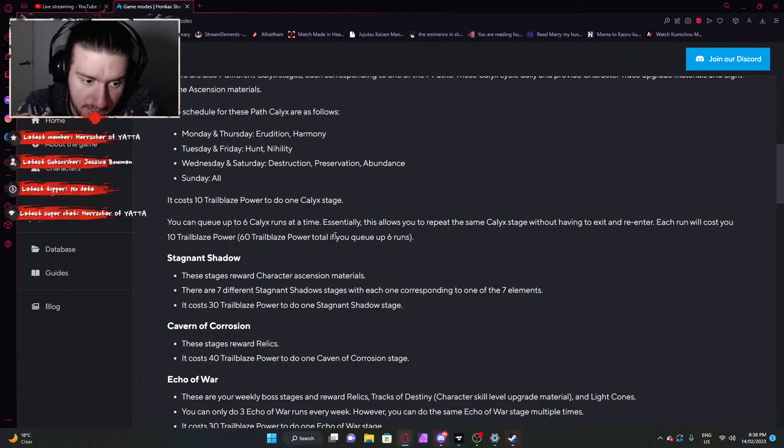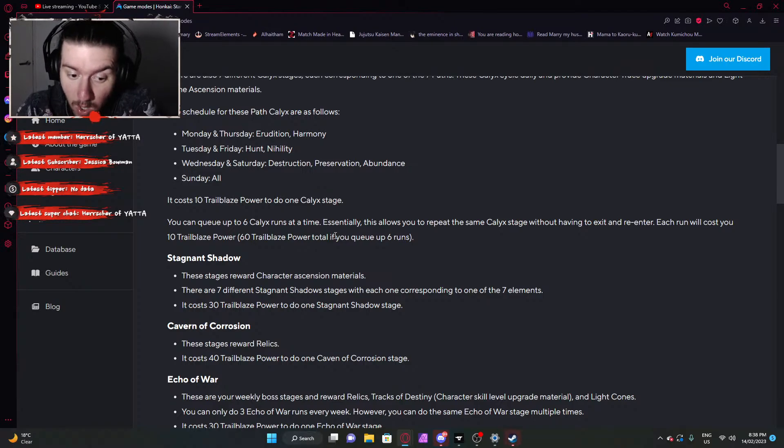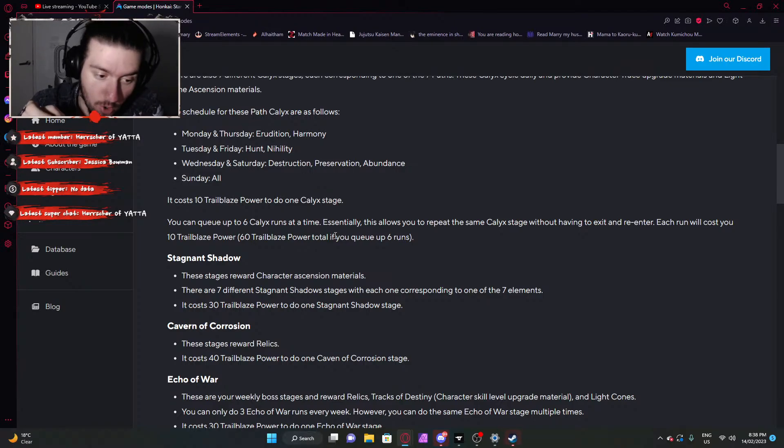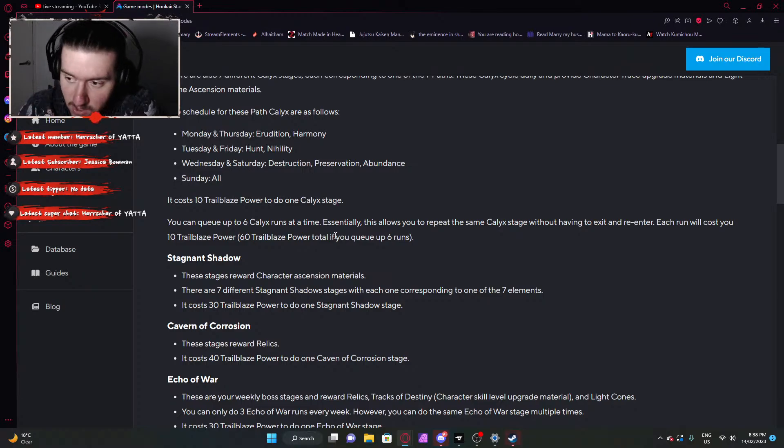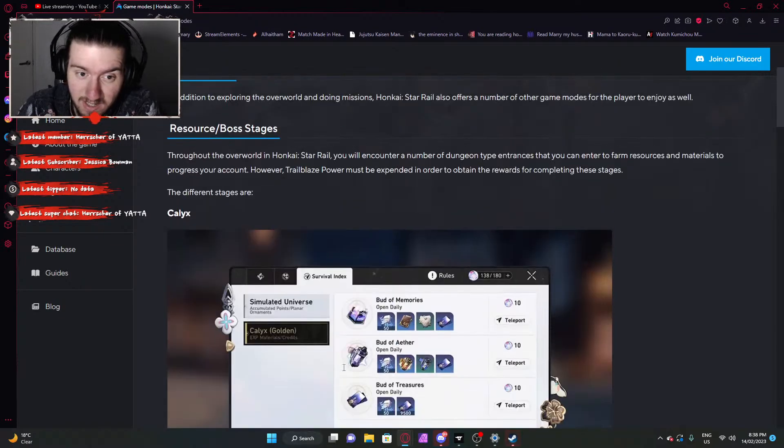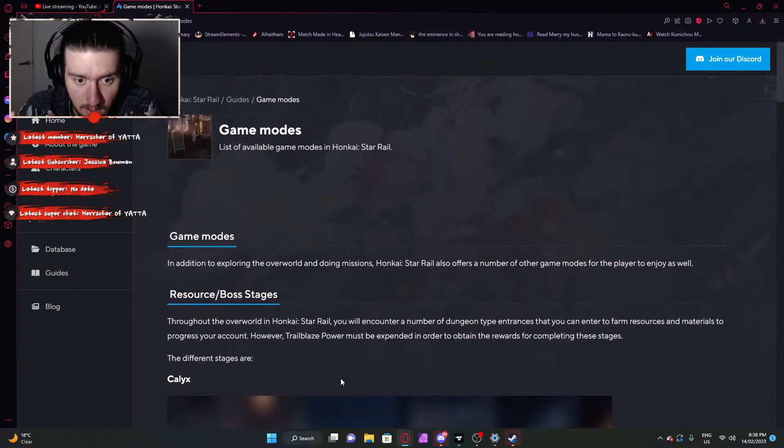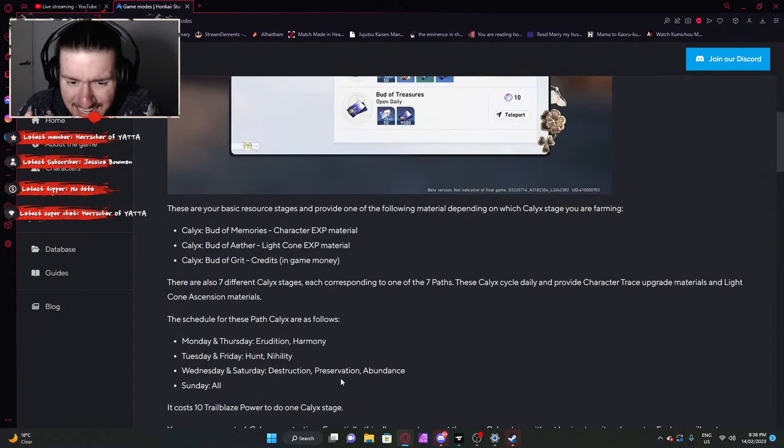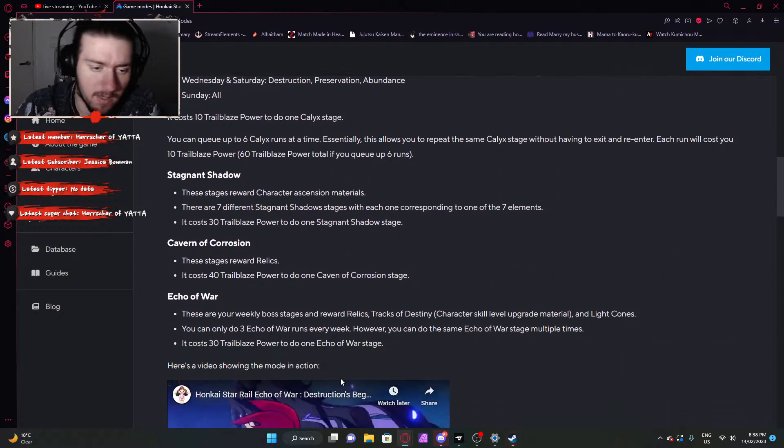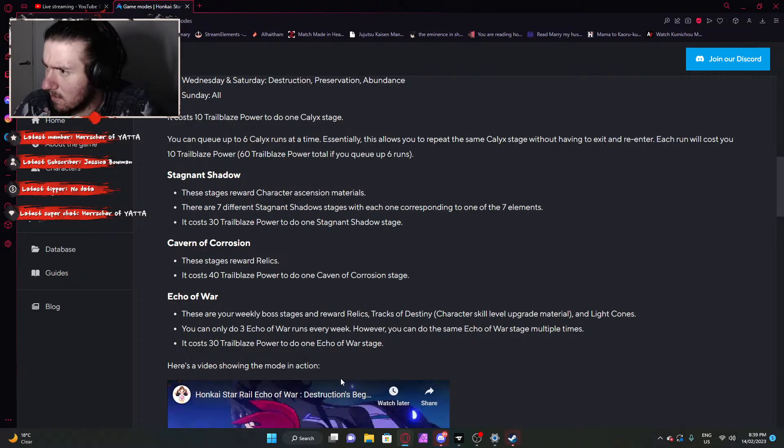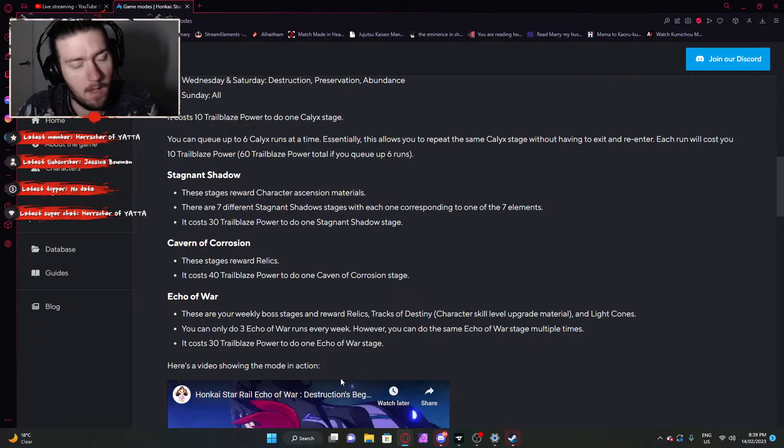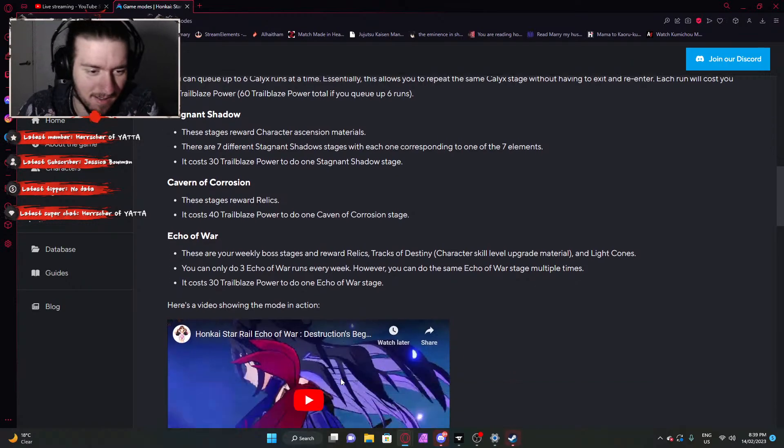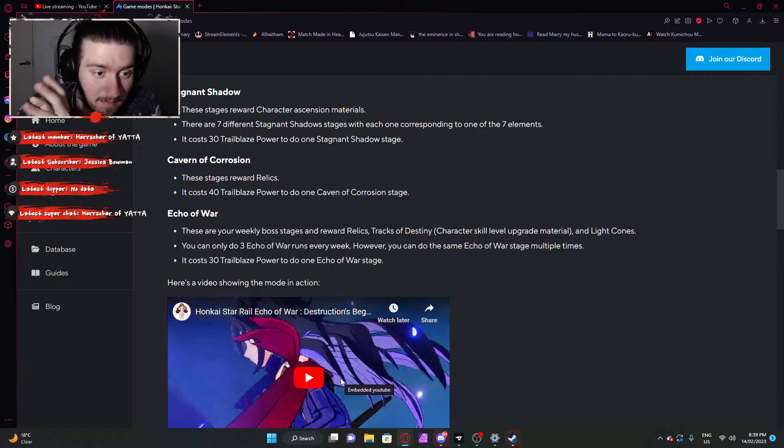This is for character ascension material, which is not something that you're going to be doing overly frequently just to ascend your characters to the next threshold. Quite simple, like Genshin. Cavern Corrosion, these stage rewards relics, which is your equipment. It costs 40 trailblaze power to do one cabin of corrosion. I believe the relics are the Genshin-backed artifact equivalent. 40 trailblaze power, you have 180 in total. You do four runs.